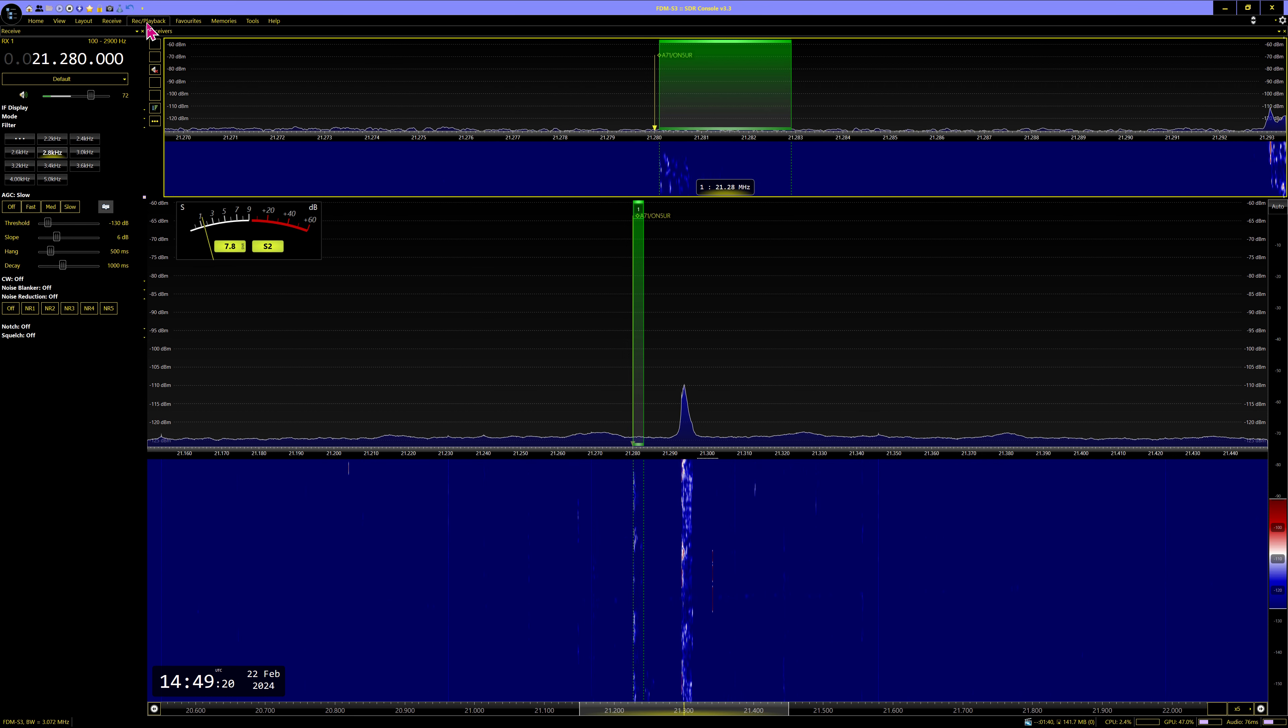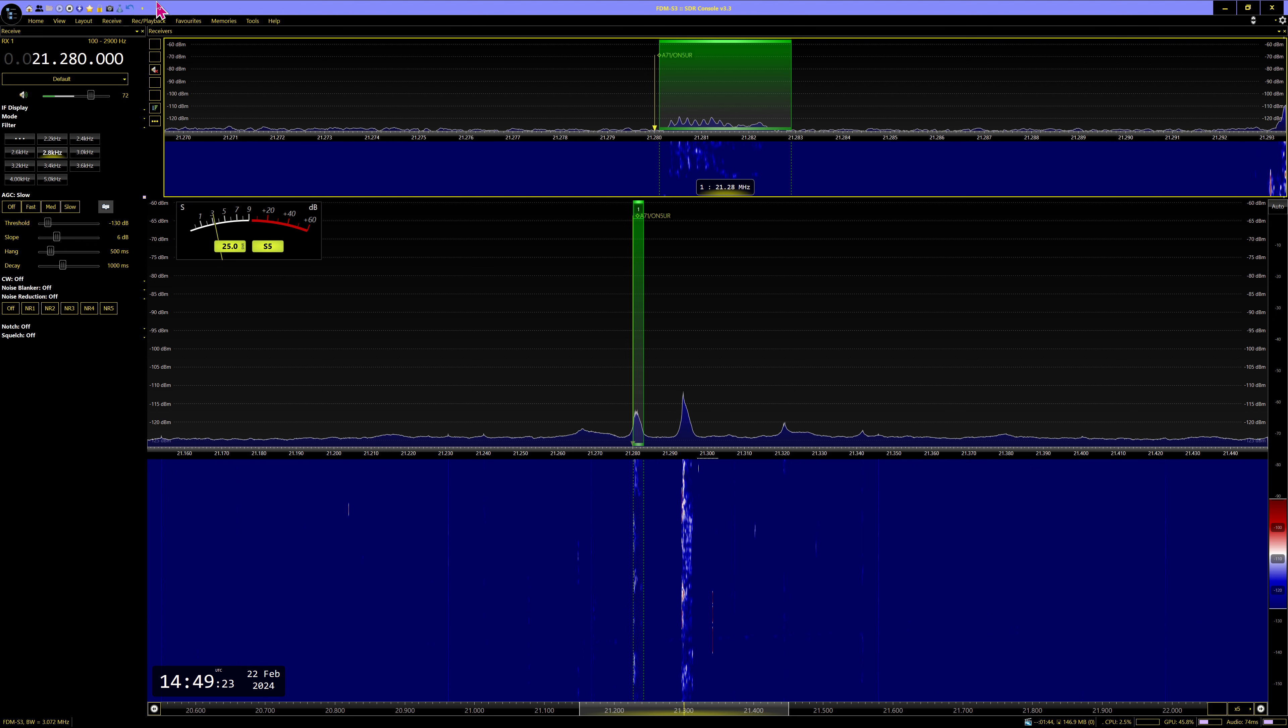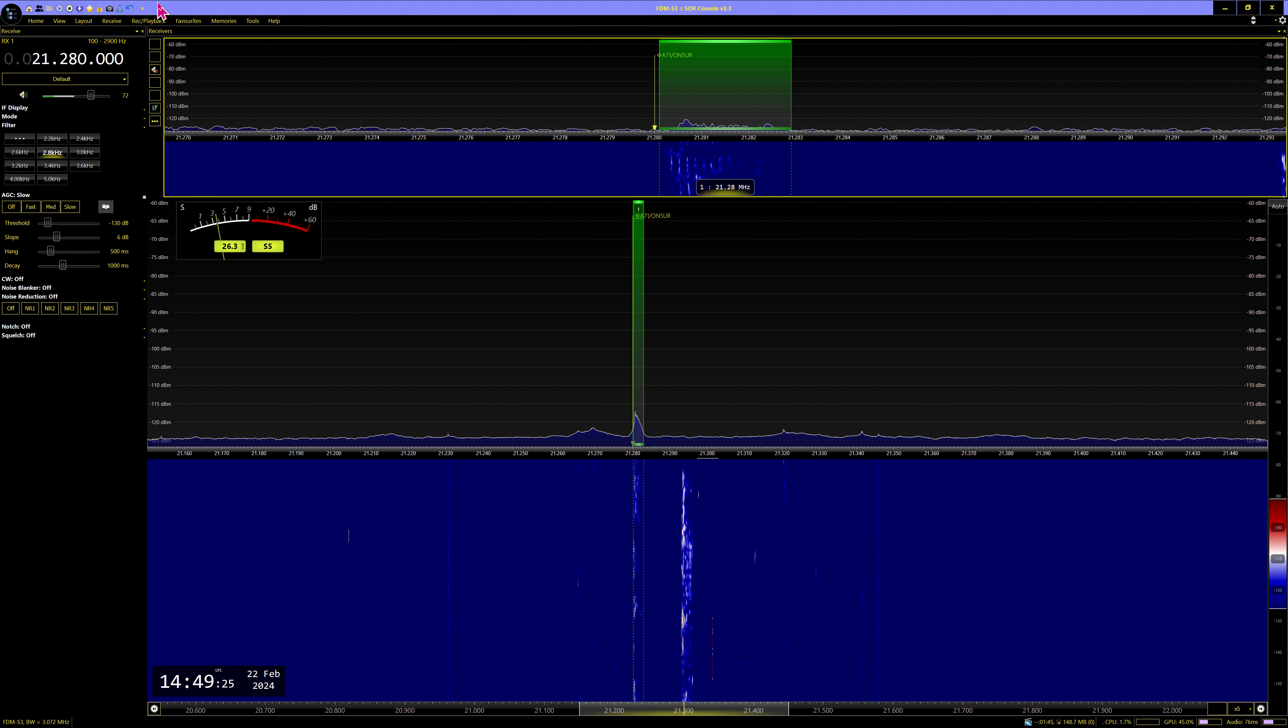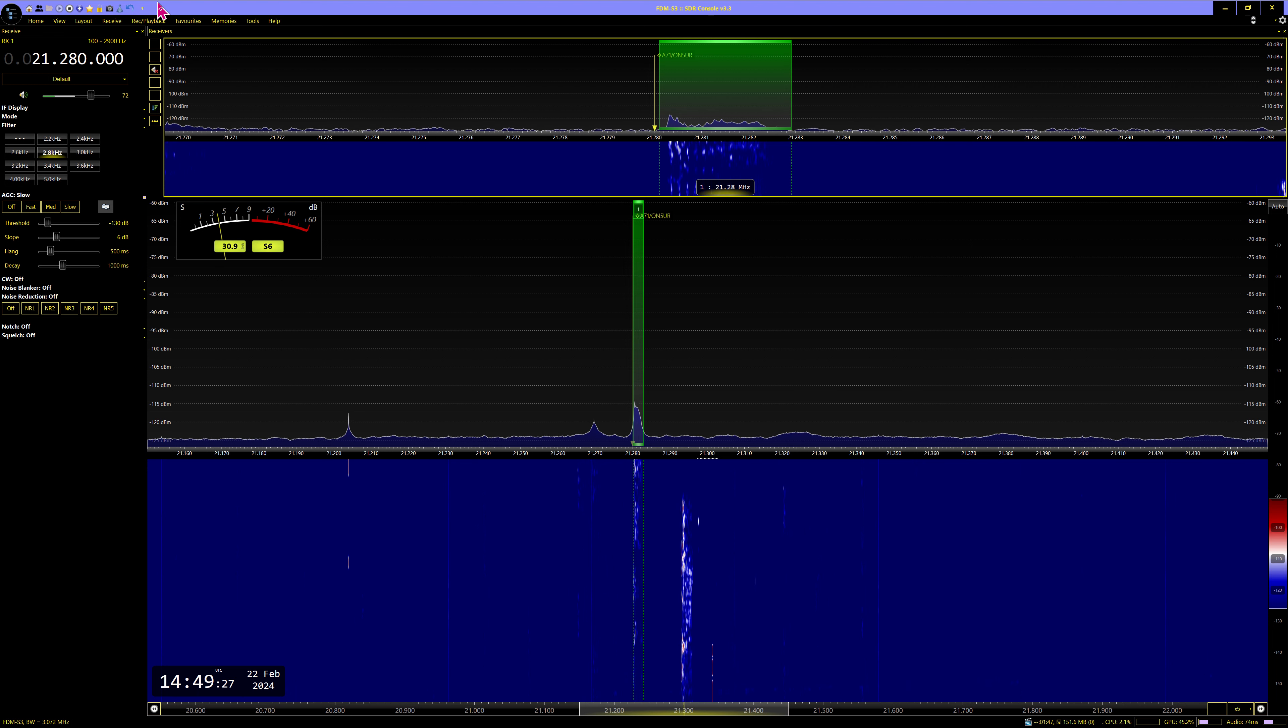This is Alpha 7, one stroke Oscar November 5, United Radio. Europe standby, give the chance to North America. QRZ.